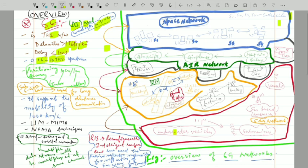The next feature is positioning accuracy — finding the location of any end user with high precision. For indoor users, 6G can find their location within a 10 centimeter range. For outdoor users, it can find the location within a 1 meter range. This is the positioning accuracy of the 6th generation mobile network.